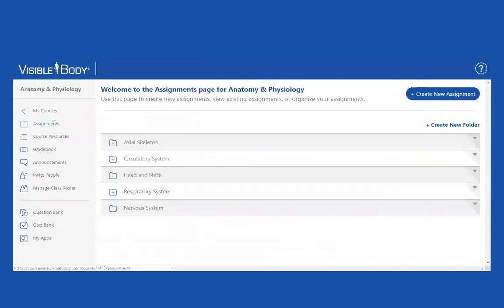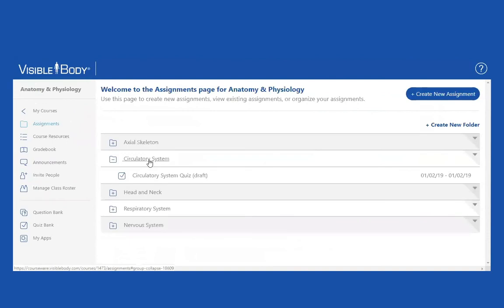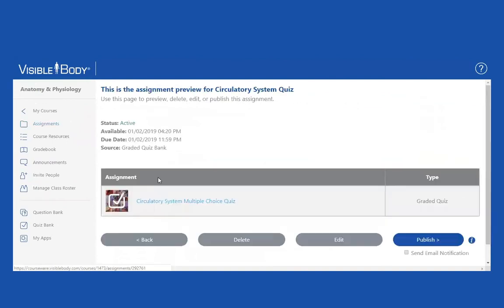And here's my quiz. So if I go back here to my course, here is the circulatory system quiz that I made up, and students can take it here.